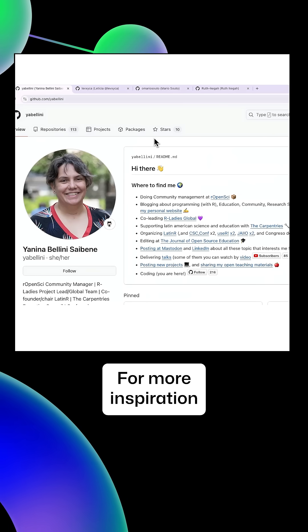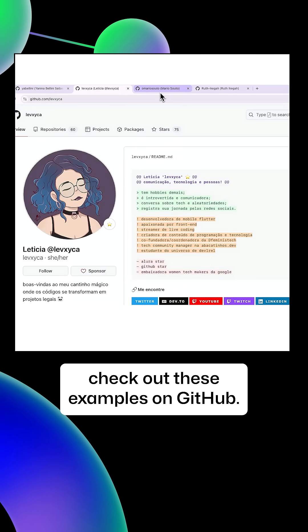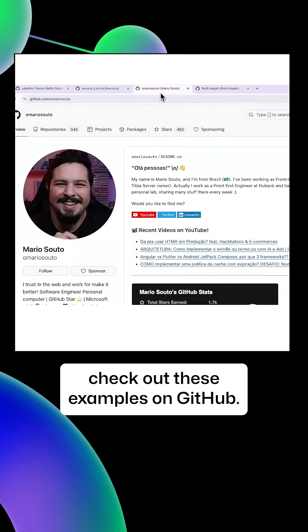For more inspiration and customizing your GitHub profile, check out these examples on GitHub.